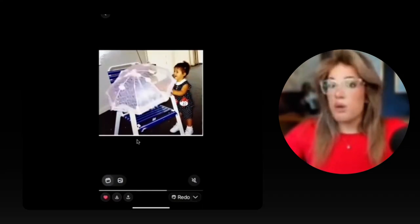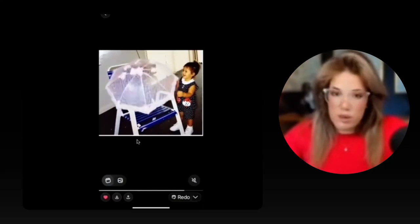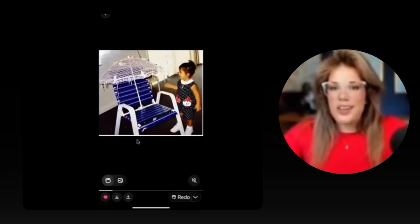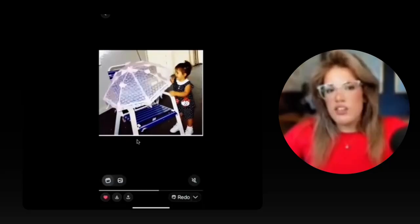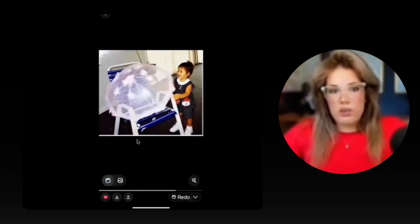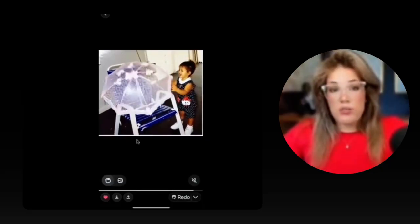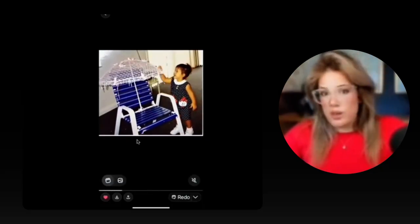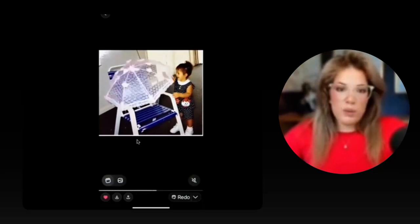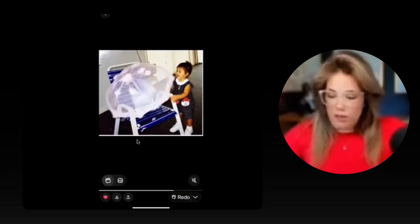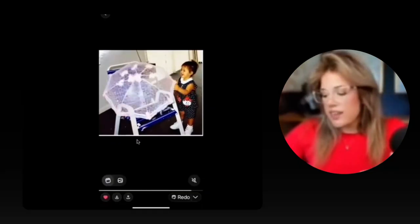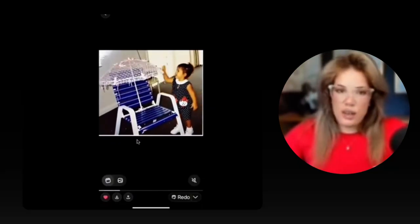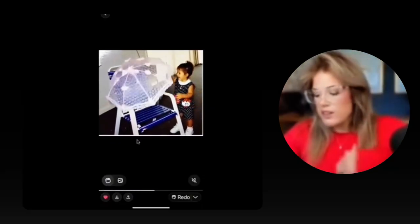This poses an interesting question: how are these AI-generated videos going to affect memory, false memories, or alter certain memories that we may think that we have? That's a very interesting and compelling question to think about.